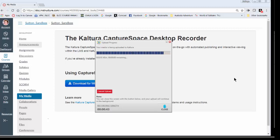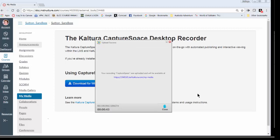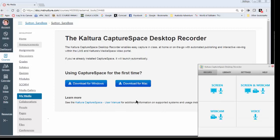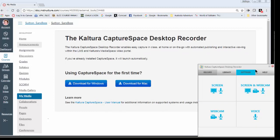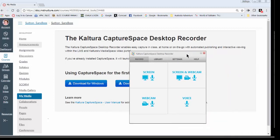And remember, it is going into your My Media. Now don't be alarmed if it doesn't show up immediately because it takes a little bit of time. It's telling me where it's going to be at right here. I'm going to close this. And I'm going to close out of the recorder.